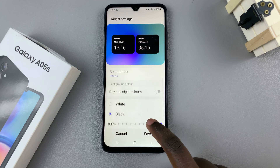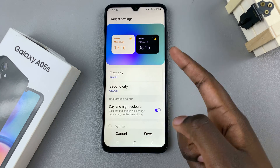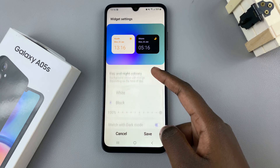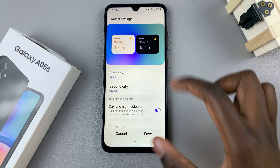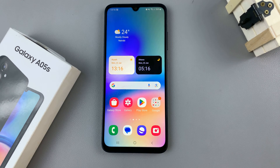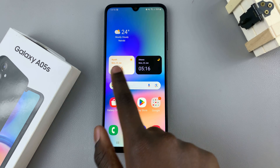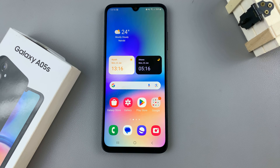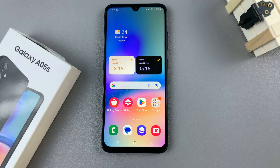Once you've finished with the customization process, tap on save and you can see your brand new dual clock widget. Thank you for watching — if you have any questions or comments leave them down below and we'll get back to you.